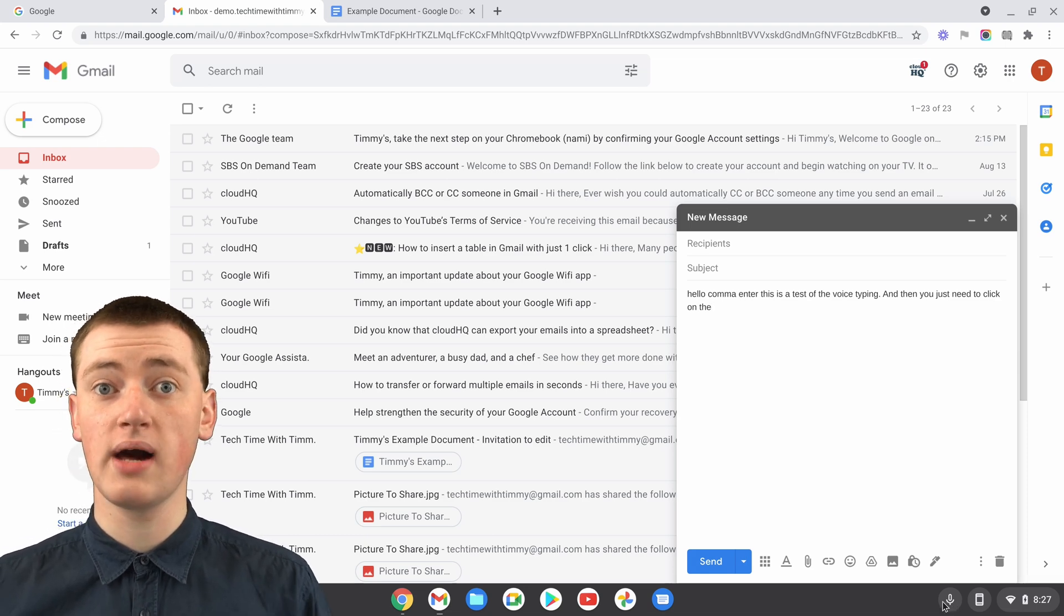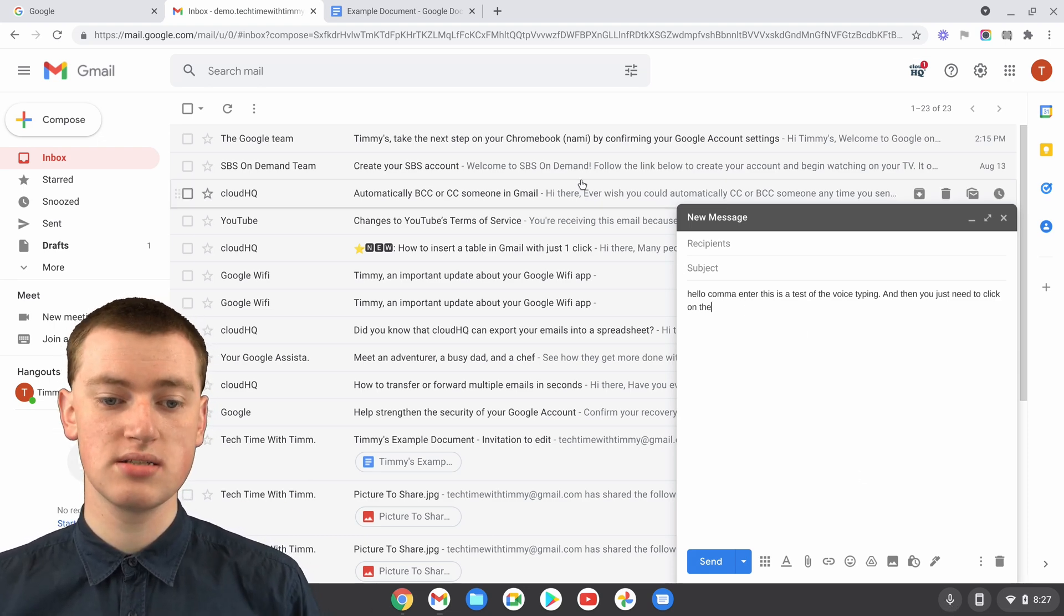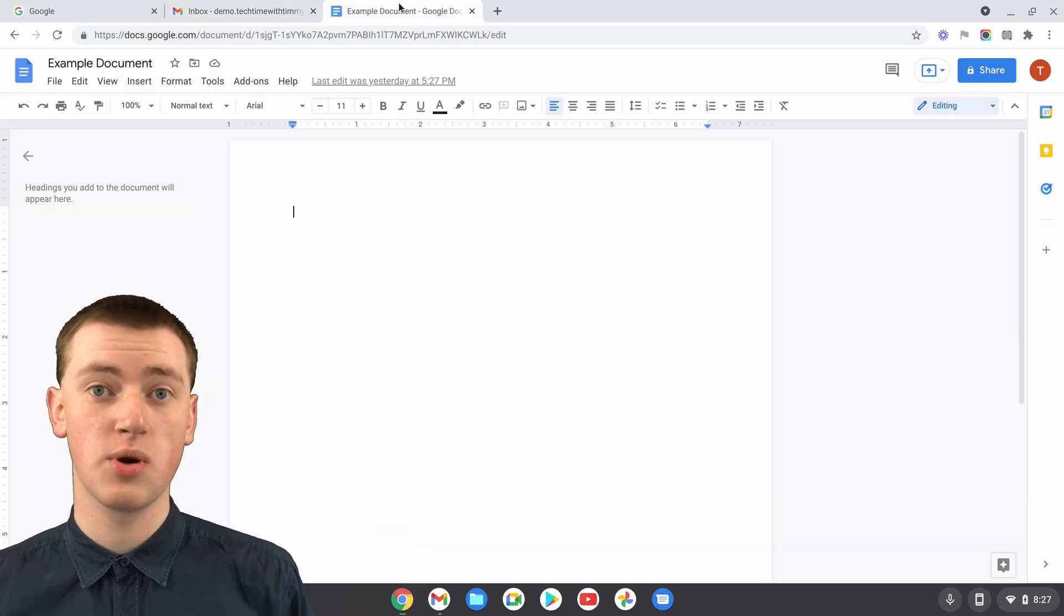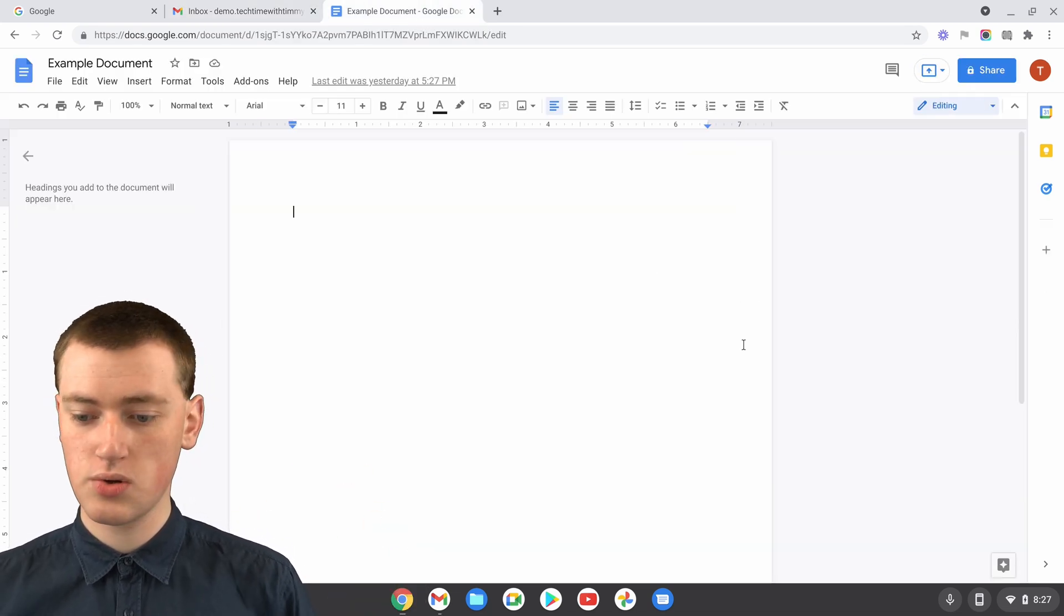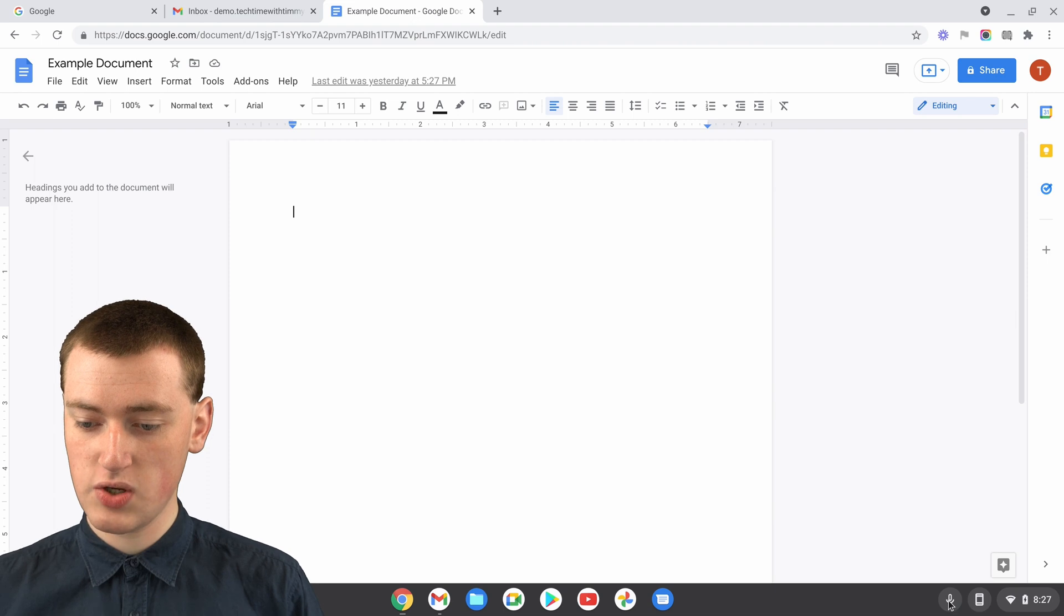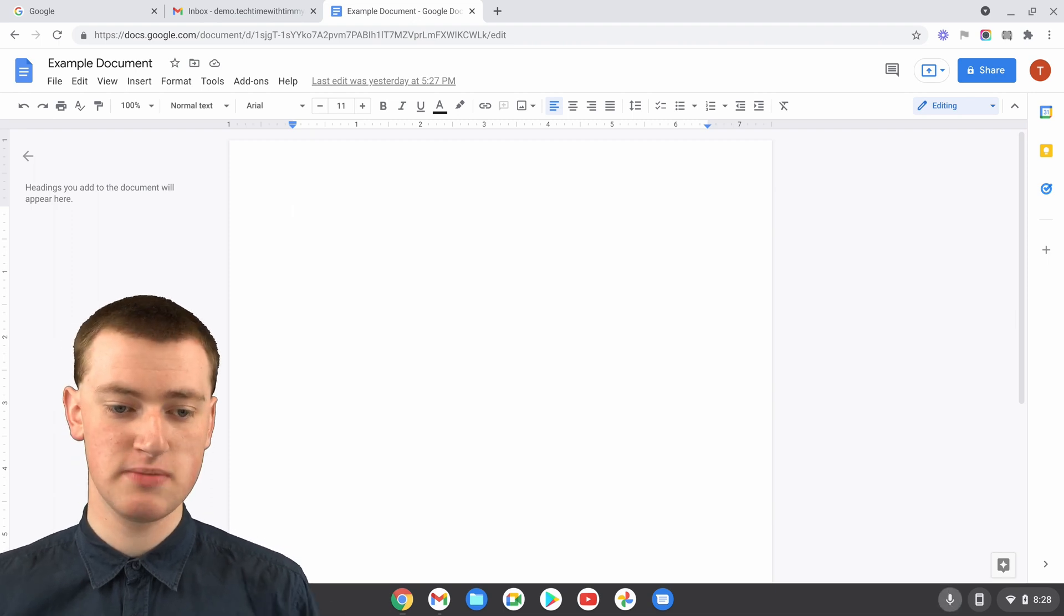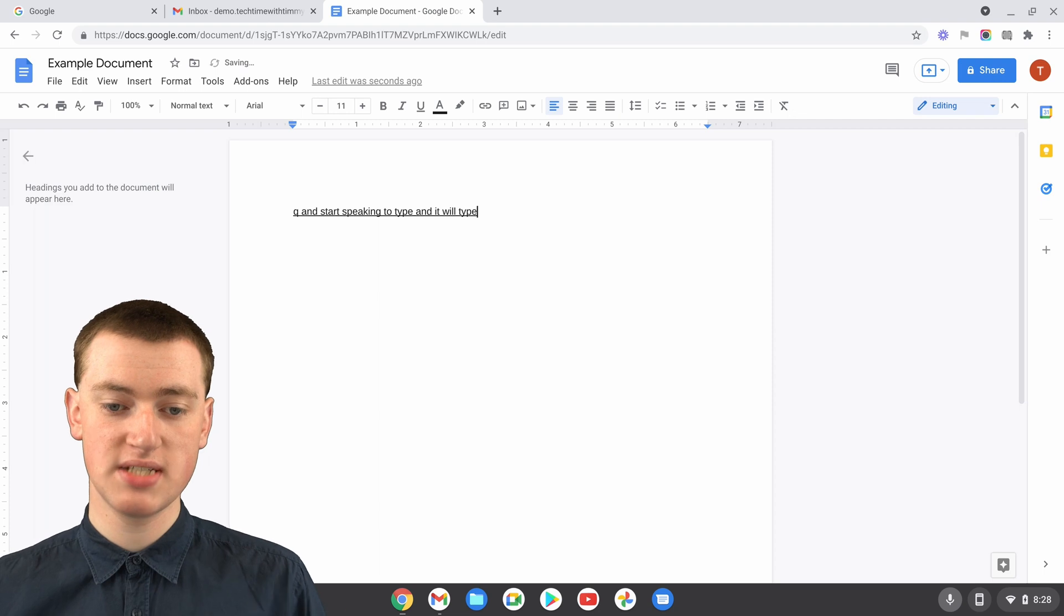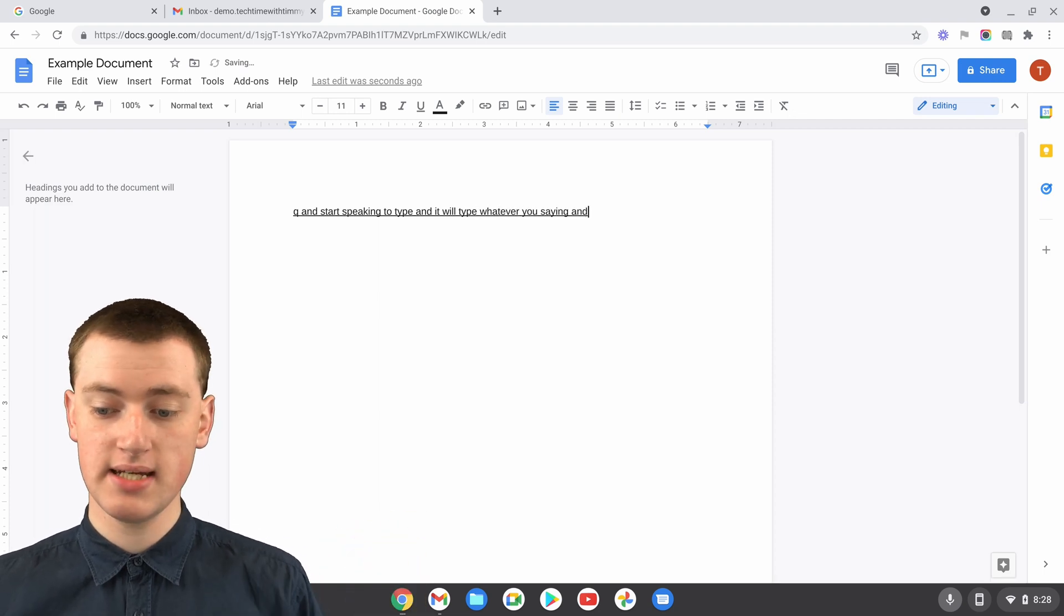And this method will actually also work in Google Docs if you want to use it in Google Docs, because it'll work anywhere on your Chromebook. So if you're in a Google Doc, it's the same thing. You can just click here and start speaking to type, and it will type whatever you're saying, and that's it.